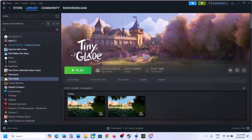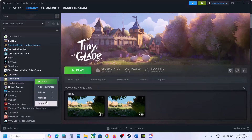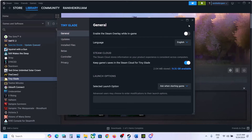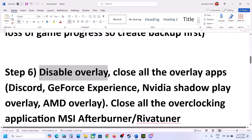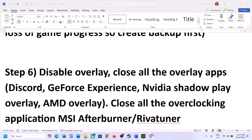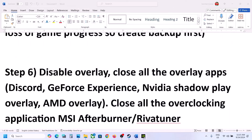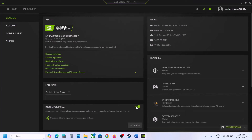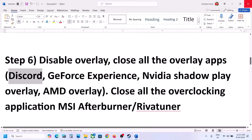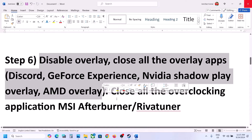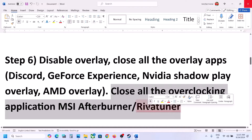The next step is to disable the Steam overlay. Go to Steam, right-click on the game, select Properties, and turn off the option that says 'Enable the Steam overlay while in game'. Also, if you have Discord, go to Discord settings, go to Game Overlay and turn it off. If you're using GeForce Experience, go to settings and turn off in-game overlay. Close all other overlay applications, and close any overclocking applications like MSI Afterburner or RivaTuner. Then launch the game and check.